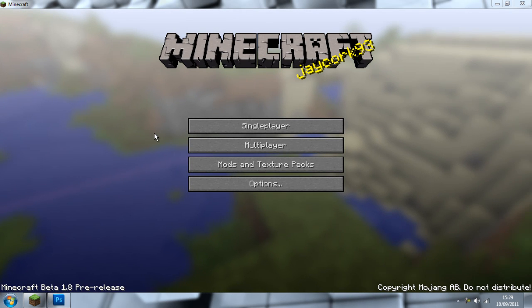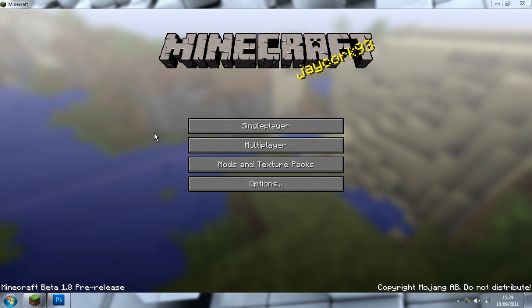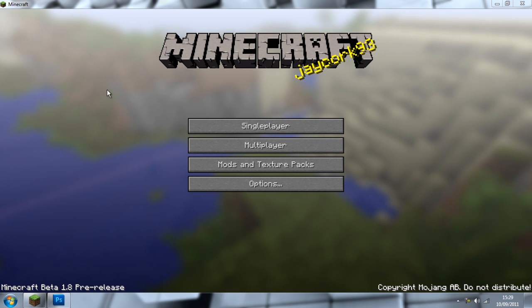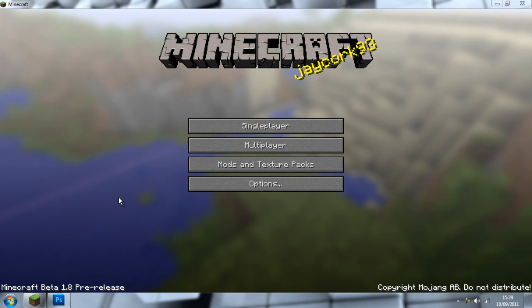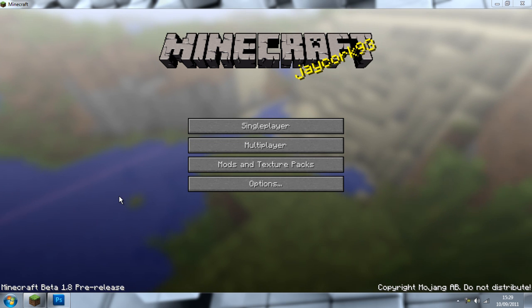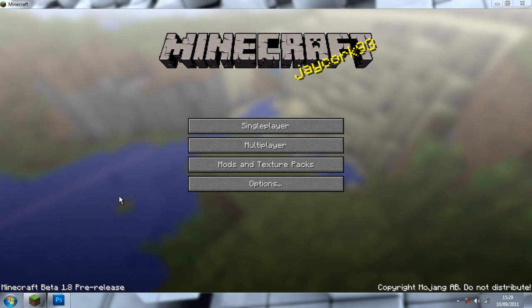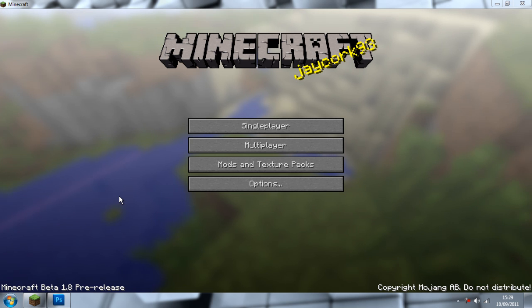Hello everyone, I'm Jaycork93 and I'm going to show you how to change the background image for Minecraft Beta 1.8 pre-release, and it should work with 1.8 as well.